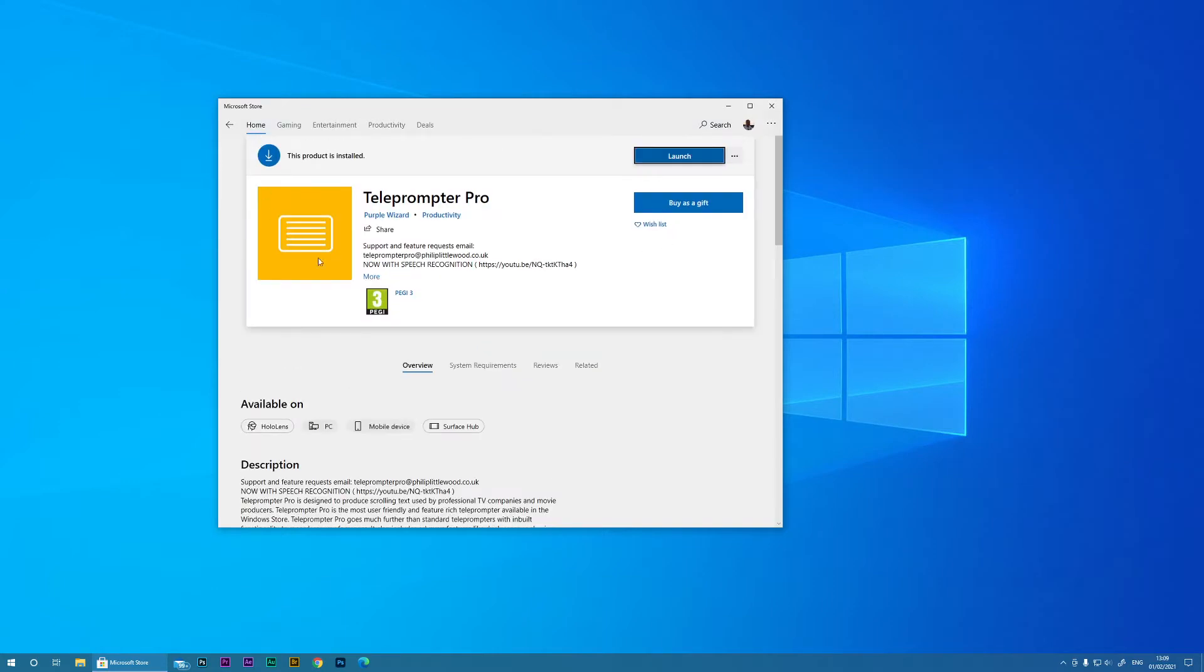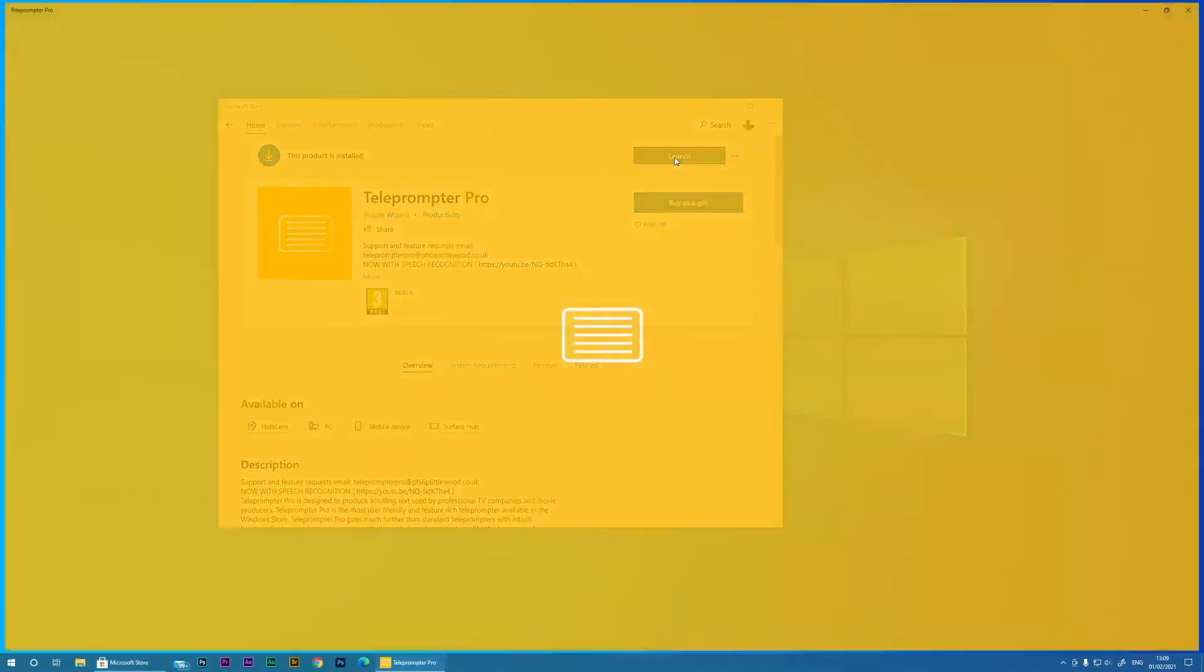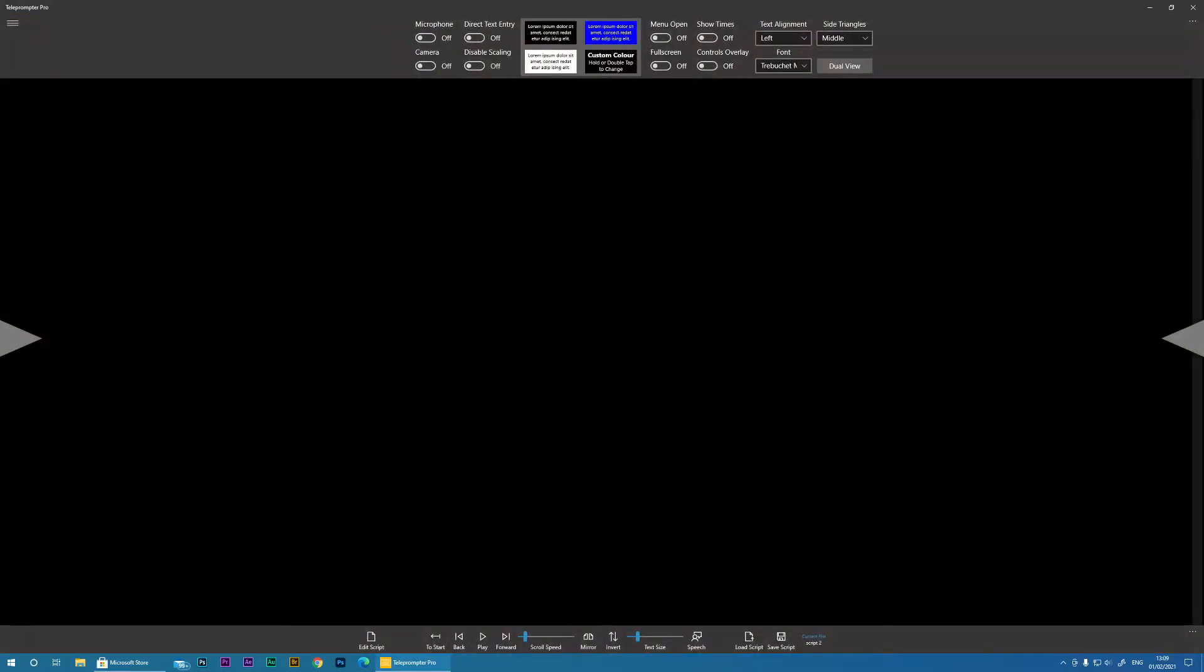And here you will get the option to install or purchase the app. You can also use the free trial. I've already installed it so it's just a case of launching the app.